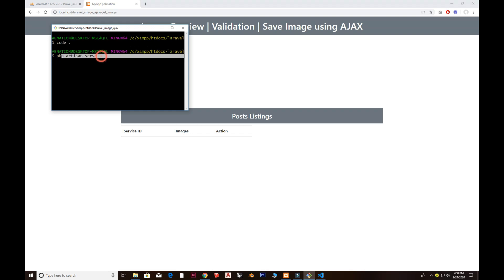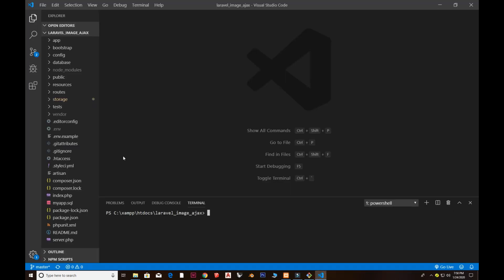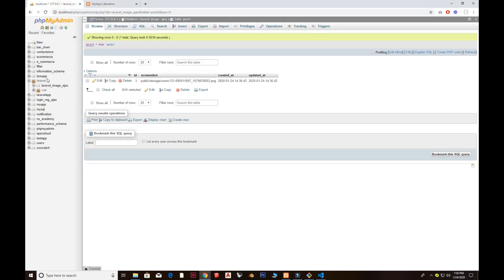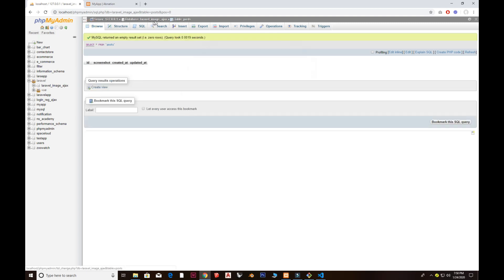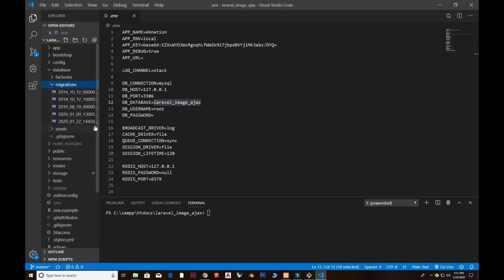Running 'php artisan serve' starts a server at 127.0.0.1 on port 8000. Everything you see is inside my views, but first you need to set up your database in the .env file — that's where you set the database name. You need to create a new database named 'laravel_image_ajax', and those are the attributes I've created.